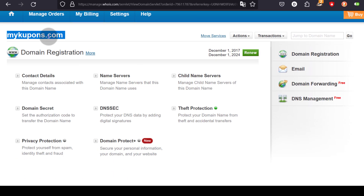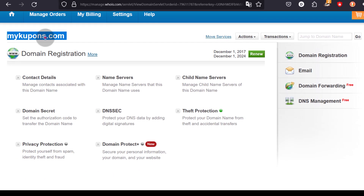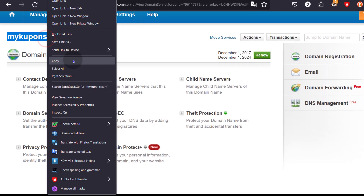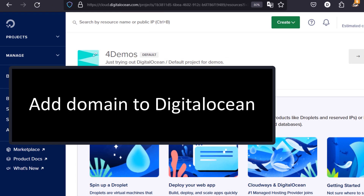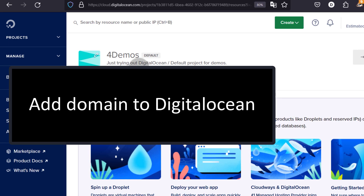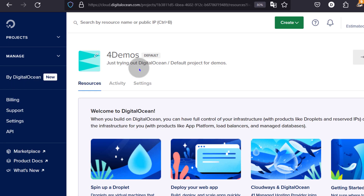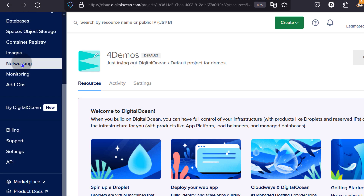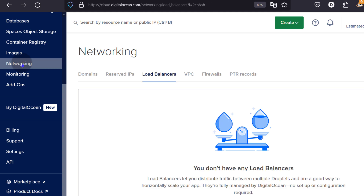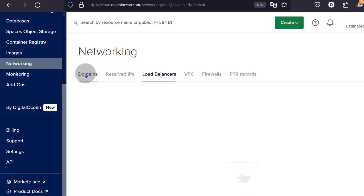If you want to follow along with me, go to your domain registrar and do what I do. Let's come back to DigitalOcean. If you want to go to the domains section or the DNS section for DigitalOcean, just come under Manage and then under Networking — you'll see the option for Domains there.